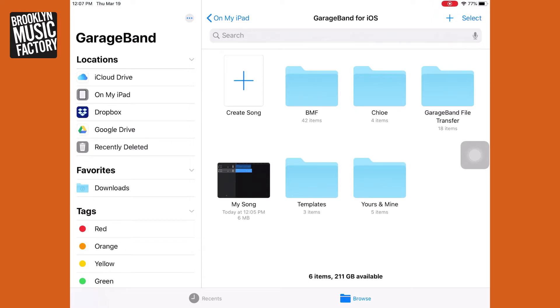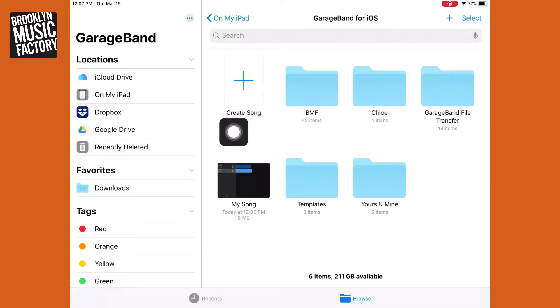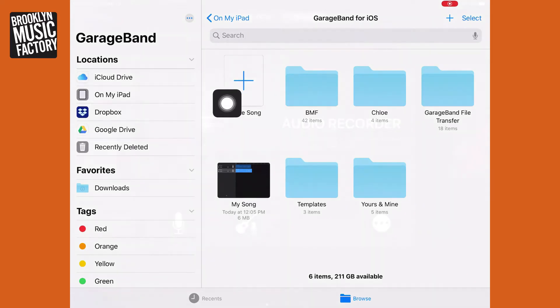So if you open up the GarageBand app, it'll look a little something like this, or it might launch you right into a session. If that's the case, we're going to get to it. So what you're going to do is if you do start here, you're going to go to Create Song.